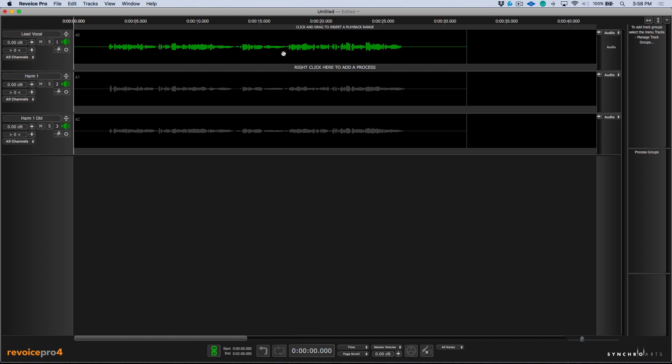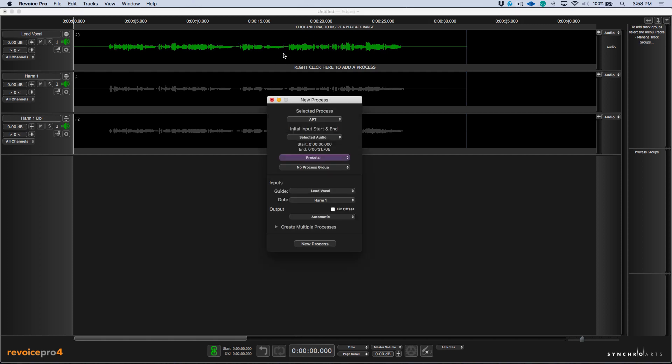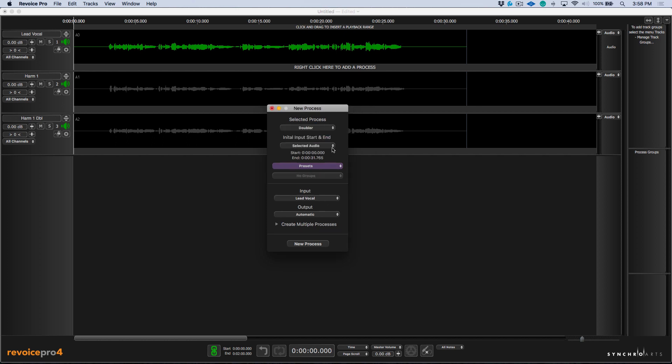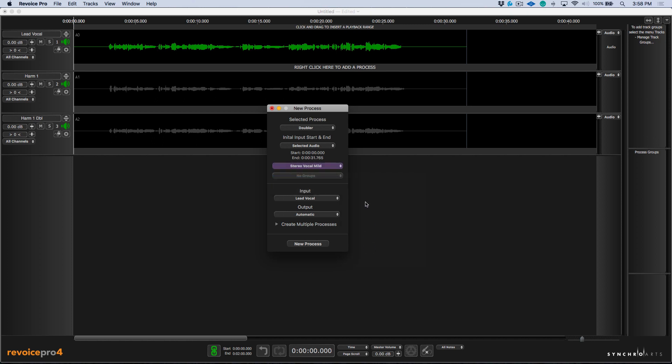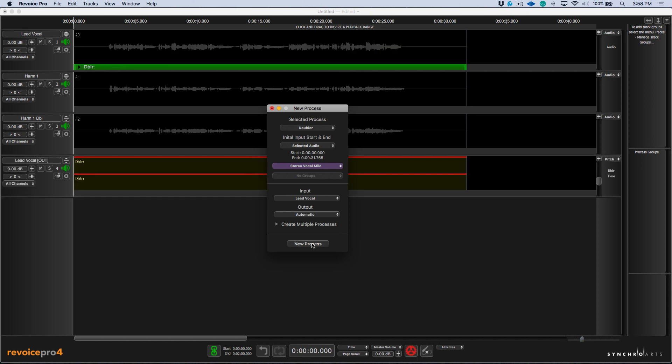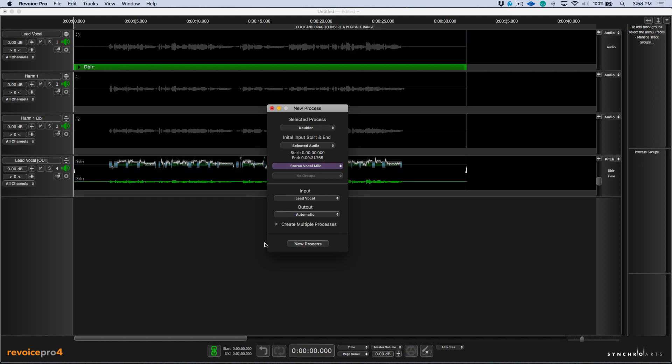So let's select our lead vocal track here. I'm going to click the B key to bring up my new process dialog and let's choose a doubler. I'll choose a relevant preset. I always like to use stereo vocal mild. And now notice in the output section here, as opposed to having to choose a track, we have a default setting of automatic. Let's click the new process and you can see that Revoice Pro automatically creates the output track and it's borrowed the name from lead vocal.